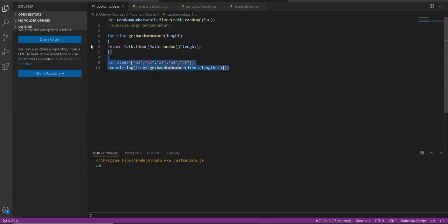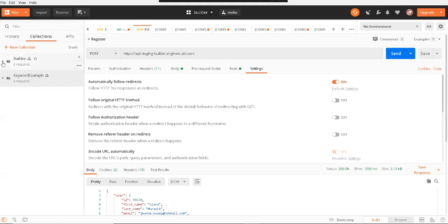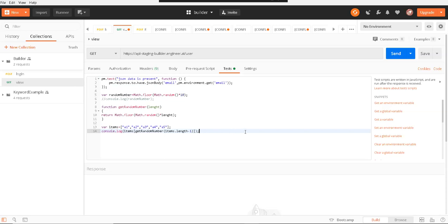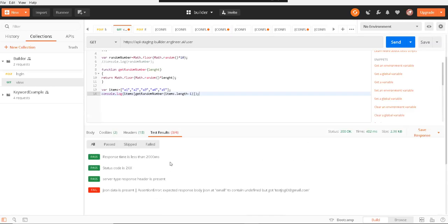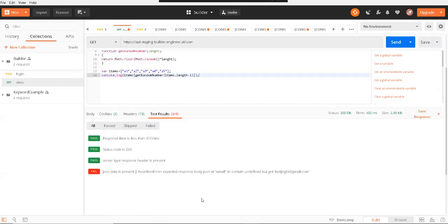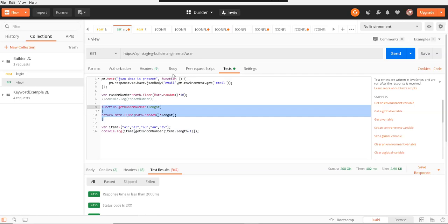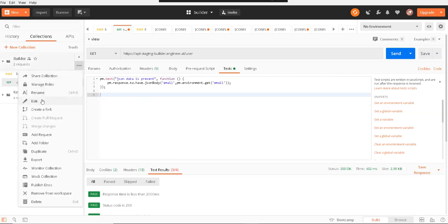Now let's convert this script into a Postman script. If I copy and paste it into Postman scripts it should work - and yes, the script is working. But the problem is if you write the script here, you have to define this function in every test script. Instead, let's take it to a collection level, where I can write it in the pre-request script.